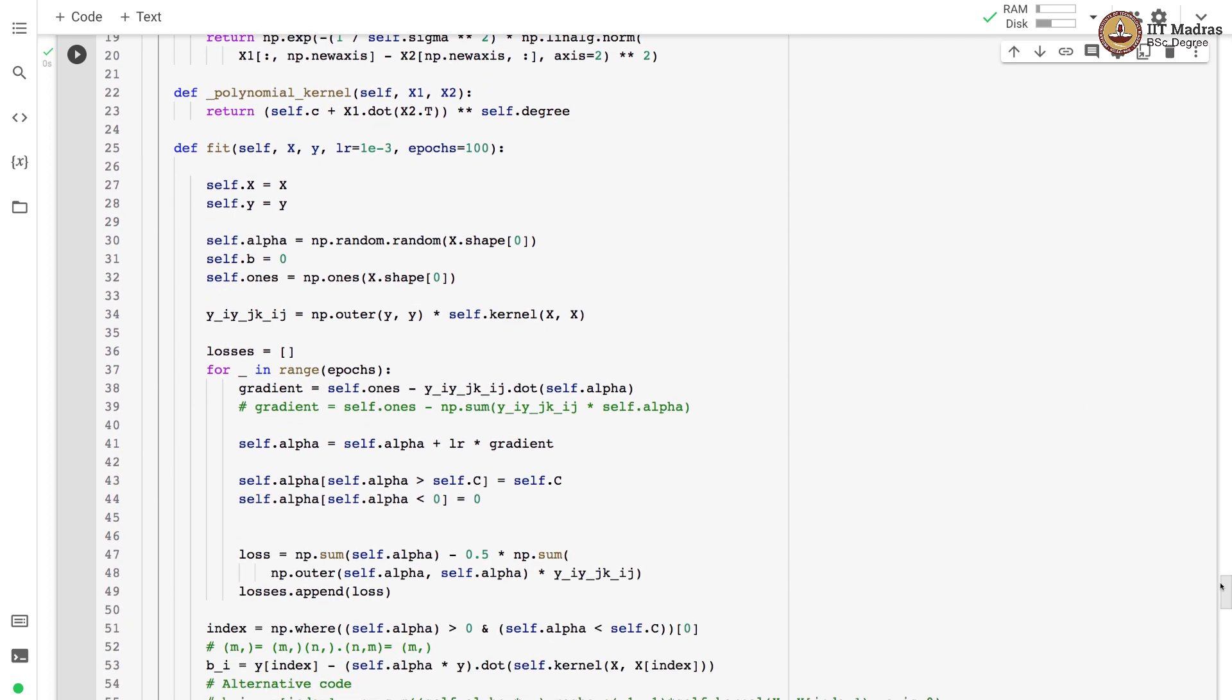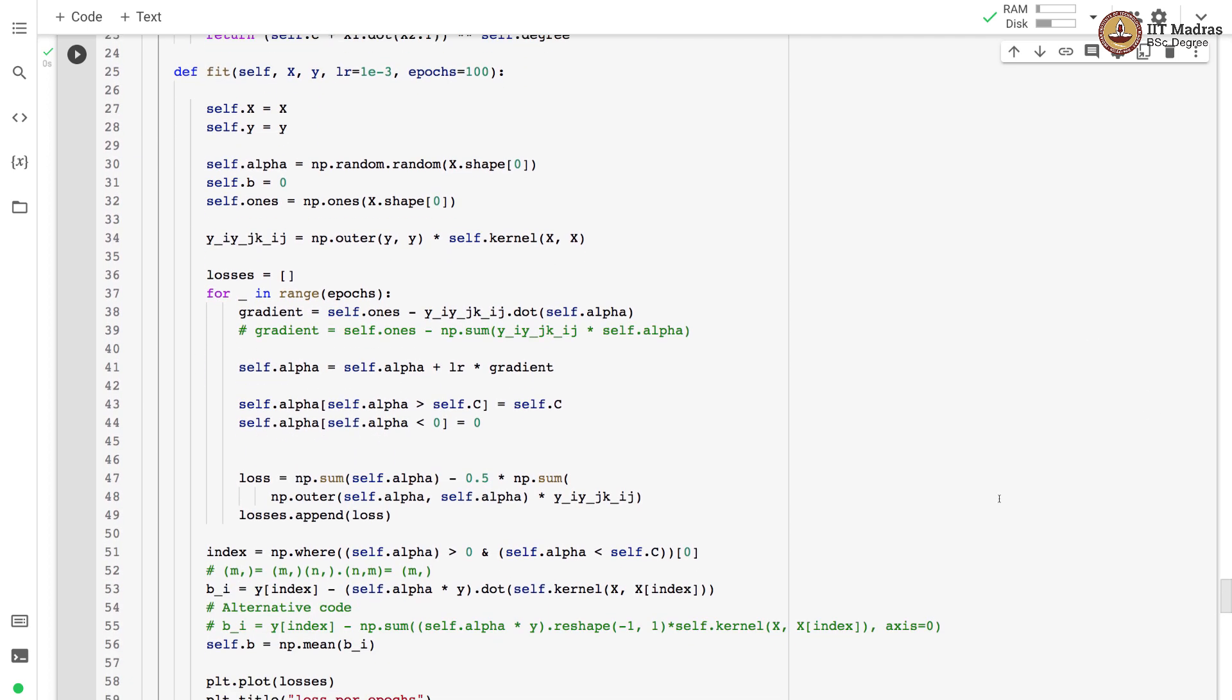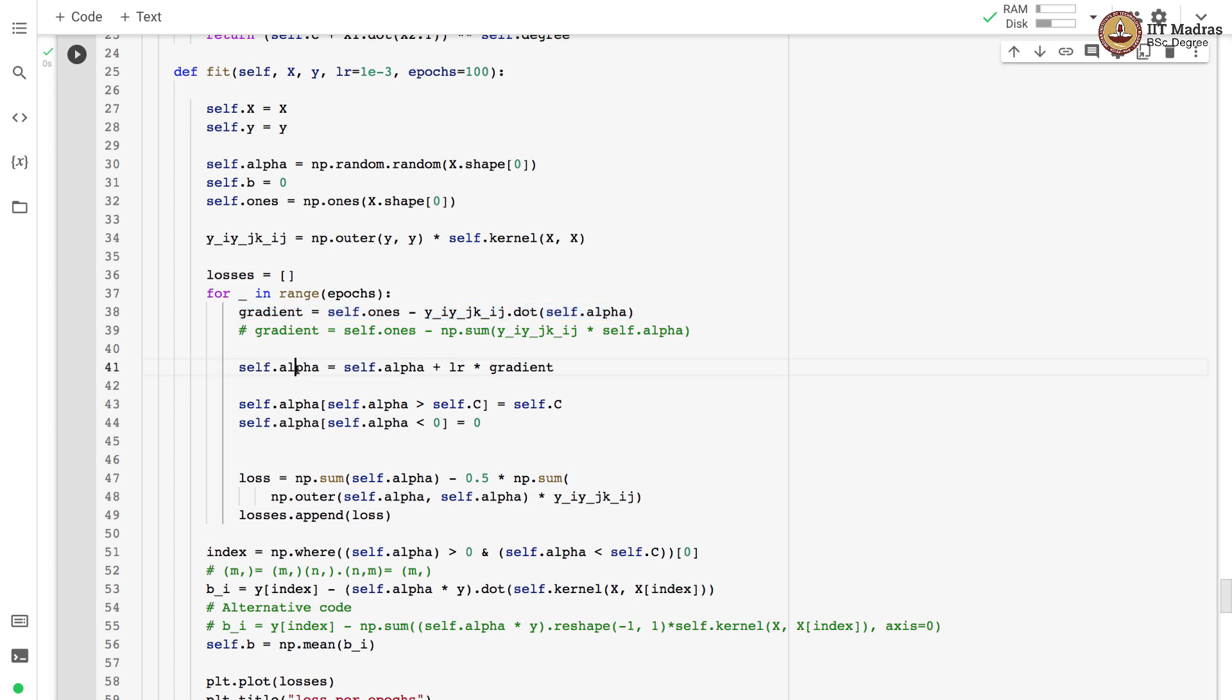Then we train this SVM with fit function that takes feature matrix and label vectors as input. We also have learning rate and epochs as two arguments to the fit function. Learning rate is set to 10 raised to minus 3 and epoch is set to 100 by default. We calculate the gradient of the loss function and use that gradient to update the value of alpha, and there is another parameter which is b which is updated over here.